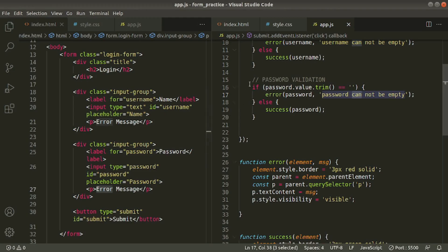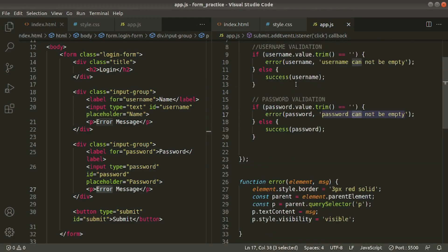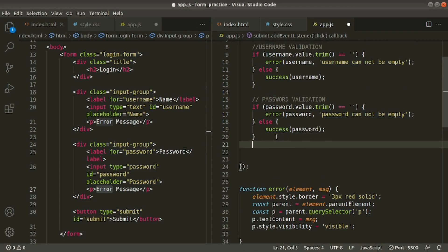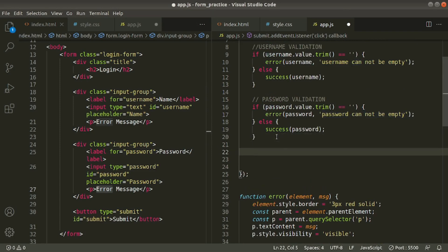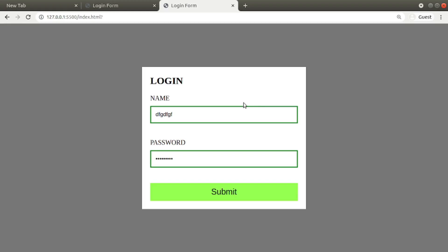I showed you one validation only — checking for empty boxes. You can improve this a lot by adding maximum length or minimum length constraints and more. I hope you liked this video. Please consider subscribing to my channel.